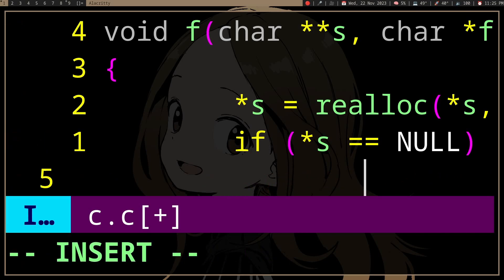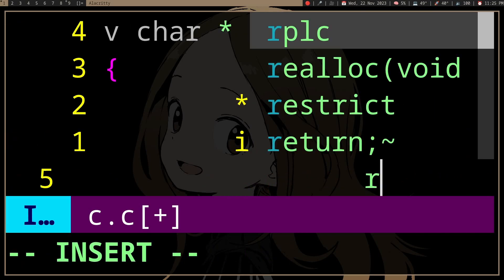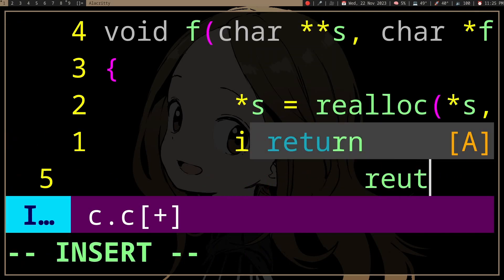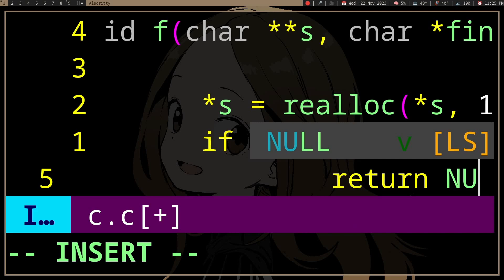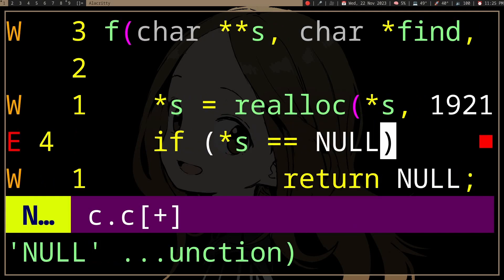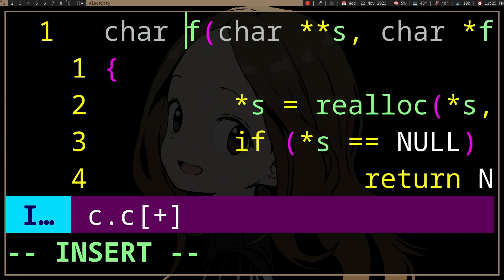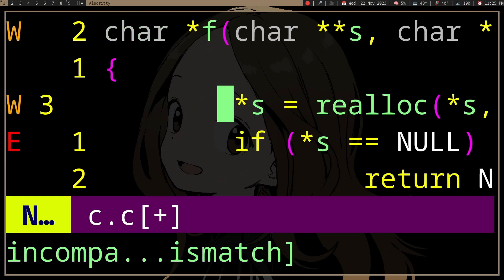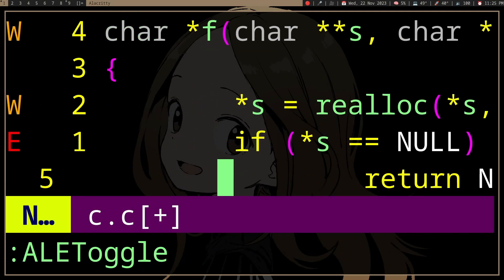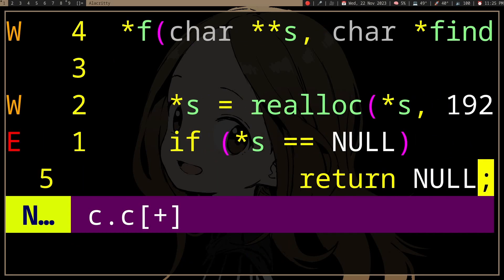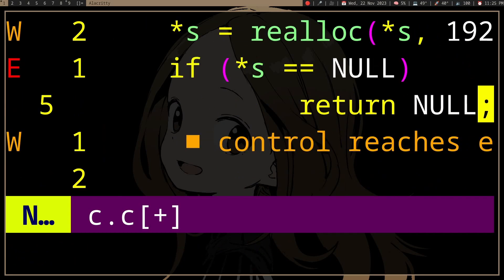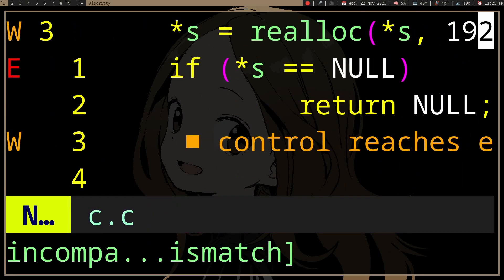So we should check if it succeeds or not. And if it doesn't succeed, we should return some value to indicate that we have encountered an error.